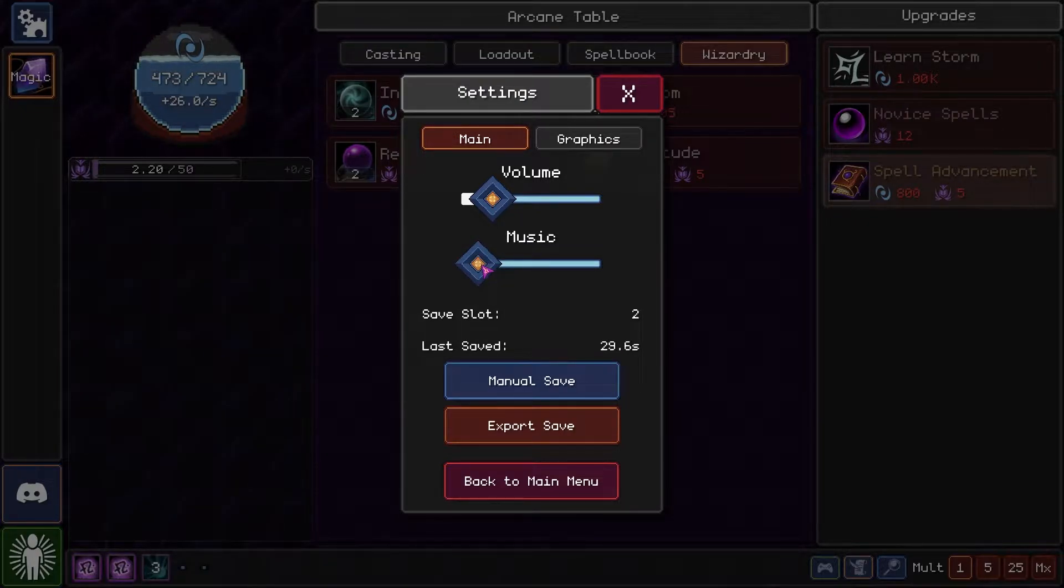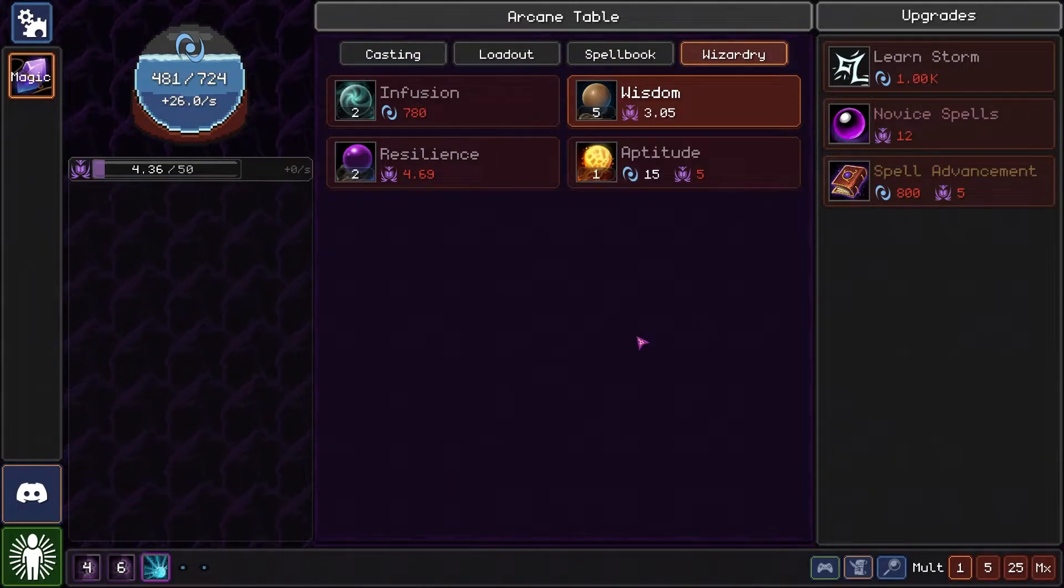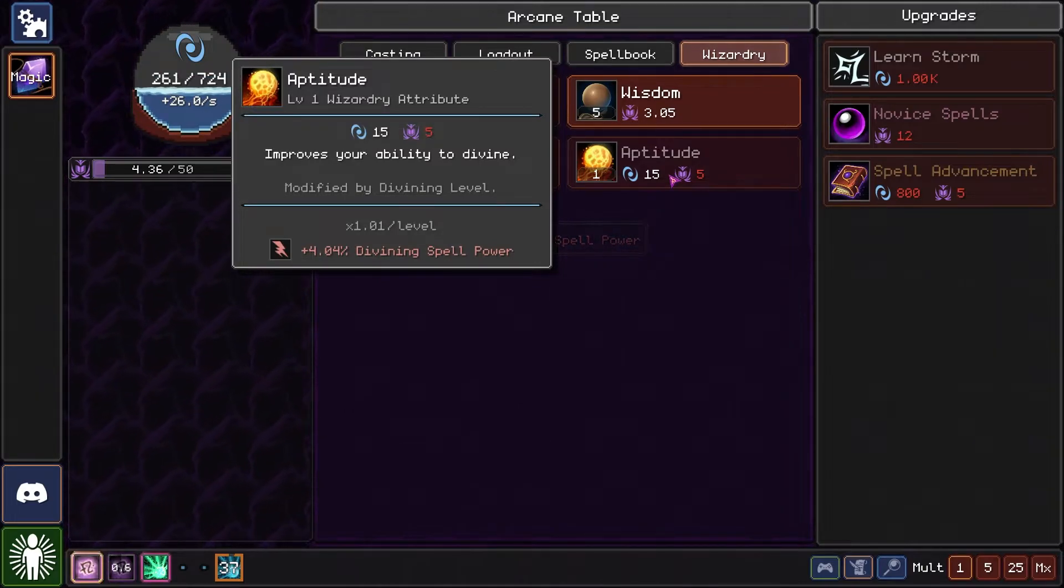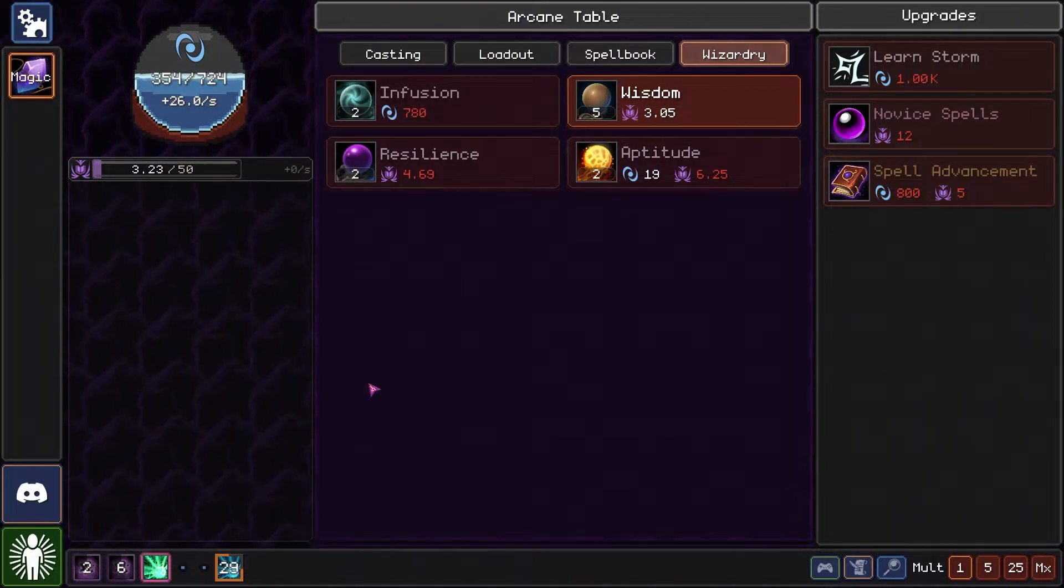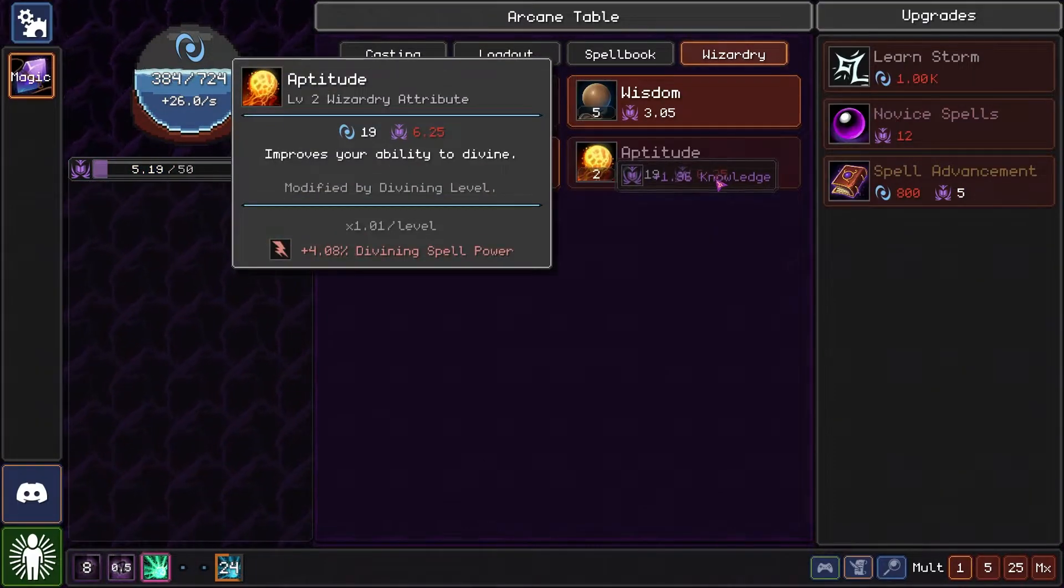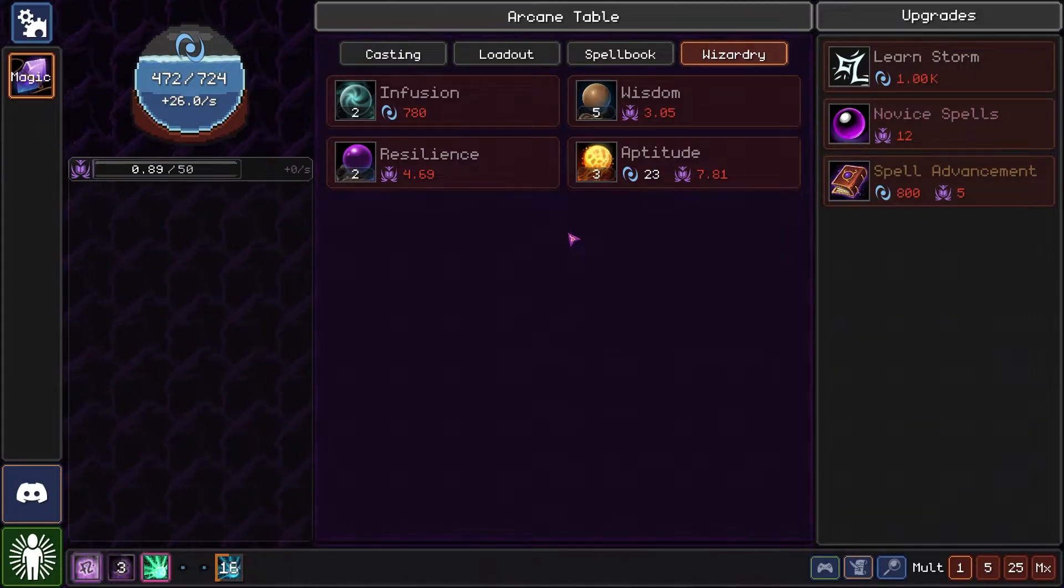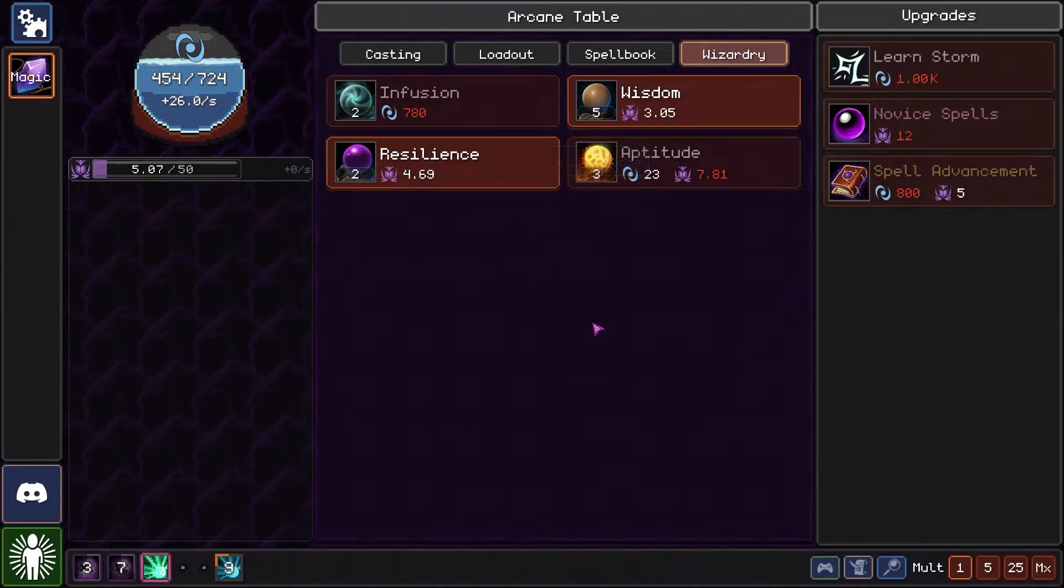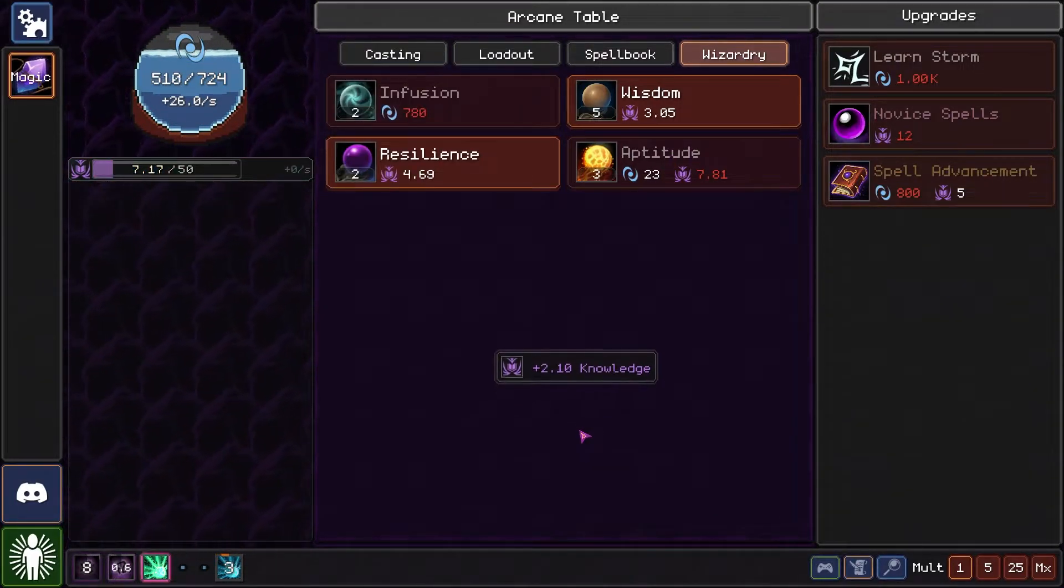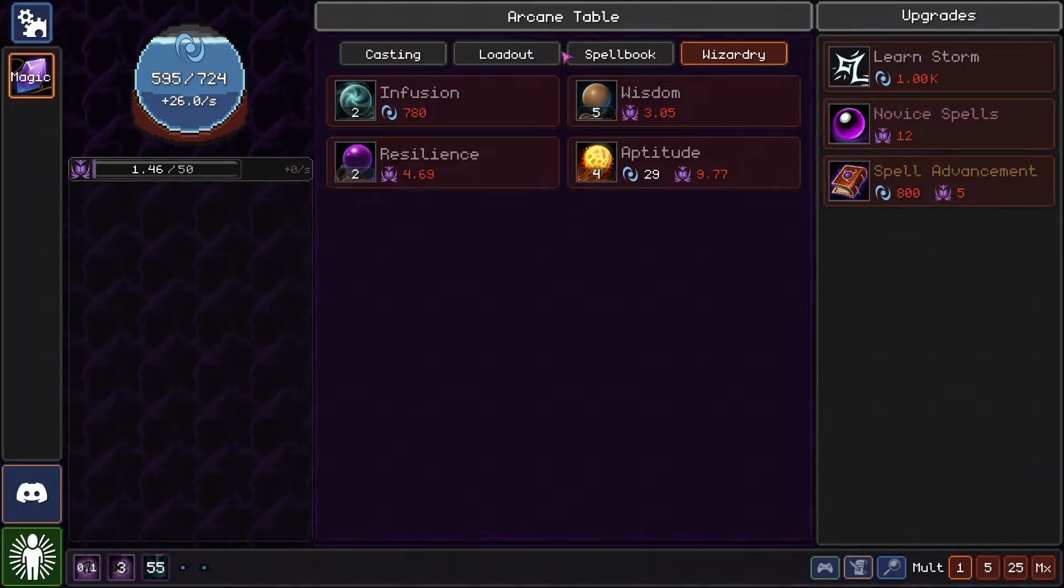The music, it's a little bit touch and go on this game. Let's learn aptitude, making my knowledge spells stronger. Nice, plus one casting level. Now we're gaining two knowledge per cast and gather knowledge mastery leveled up so we gain even more. I'm gonna level aptitude a little bit more.